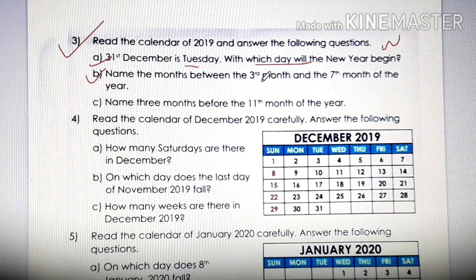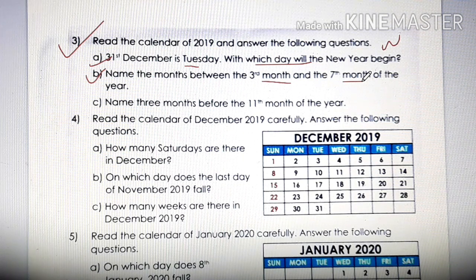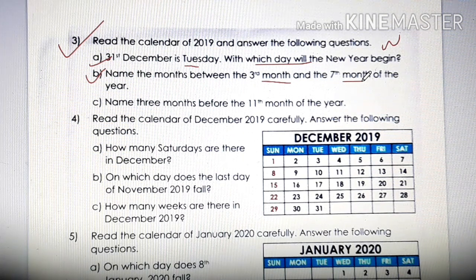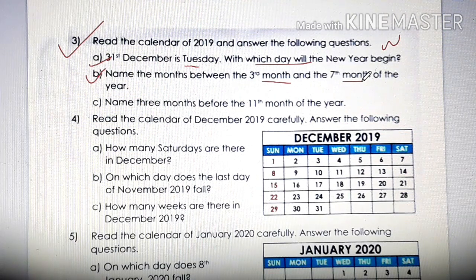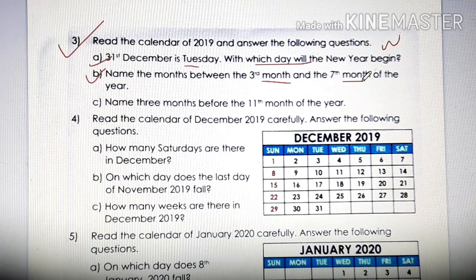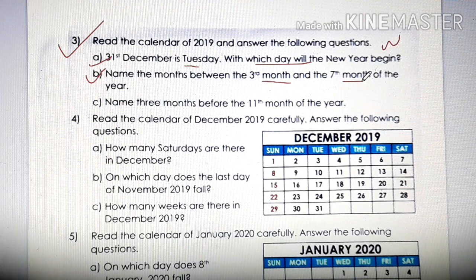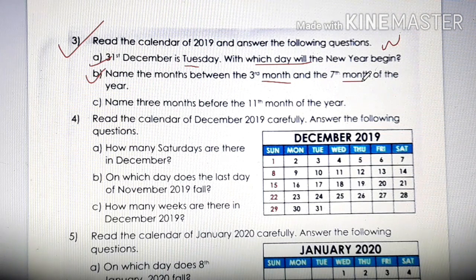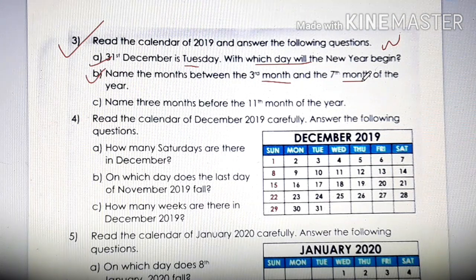Name the months between the 3rd month and the 7th month. The 3rd month is March. And the 7th month — January is 1st, February is 2nd, March is 3rd, April is 4th, May is 5th, June is 6th, and July is 7th. Between March and July, when we say 'between', we don't start from March — we start from April. So the answer is April, May and June.